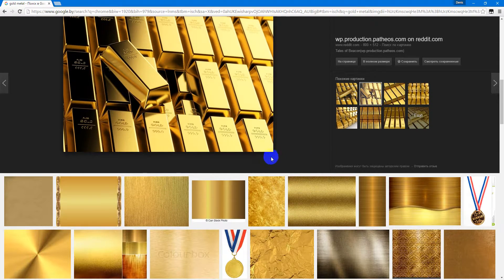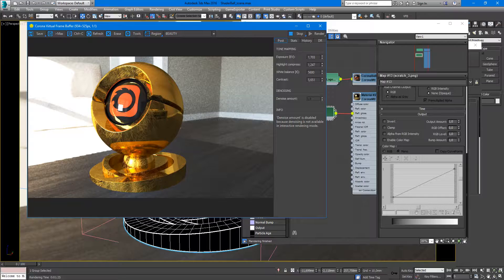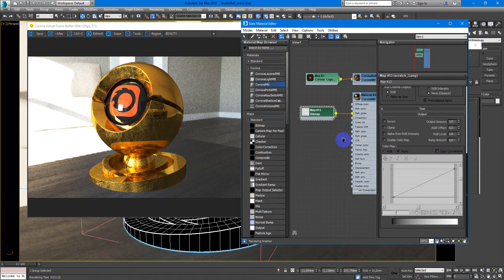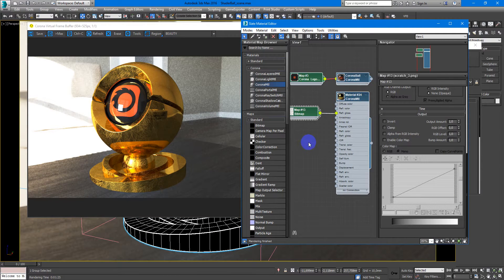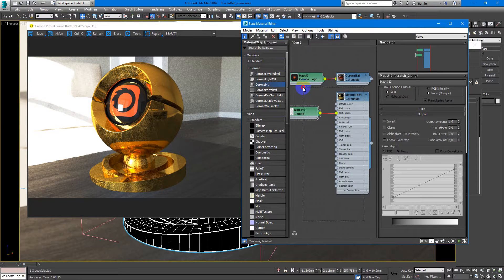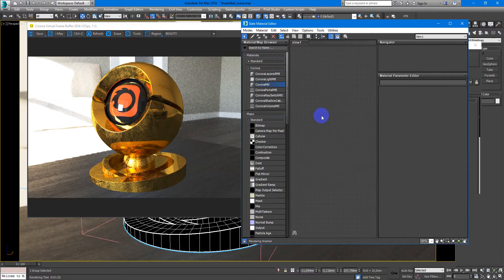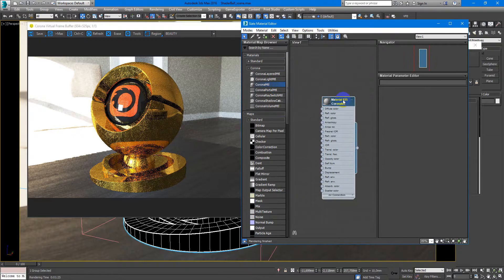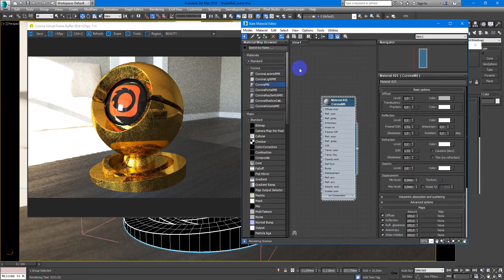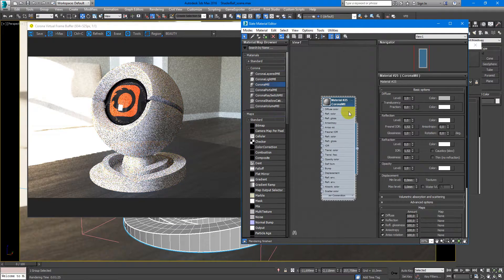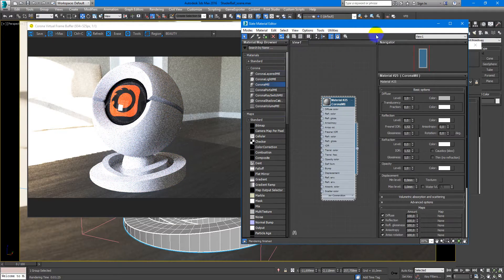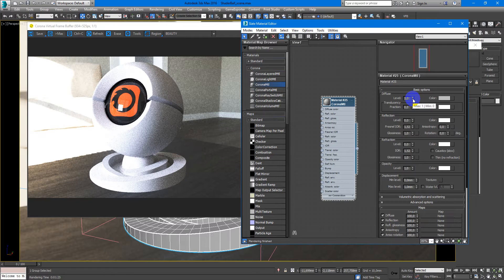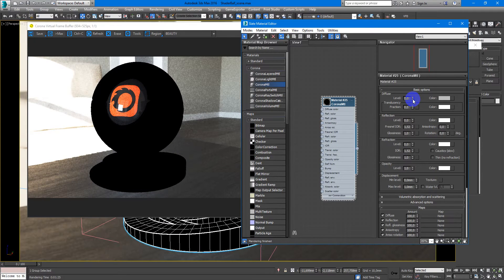So let's go to 3D Max and create this material from scratch. I'll delete this material and apply a basic Corona MTL to my shader ball. Next, I want to make diffuse zero.